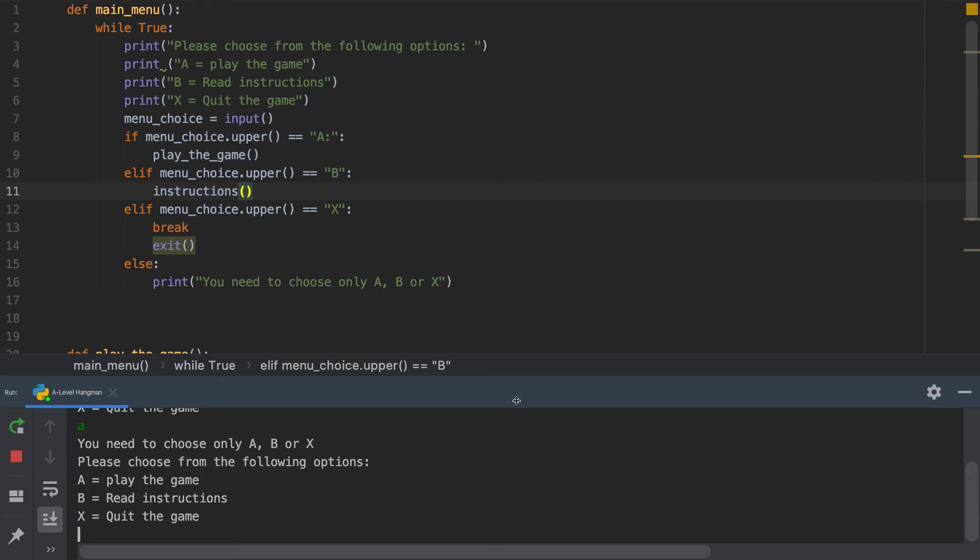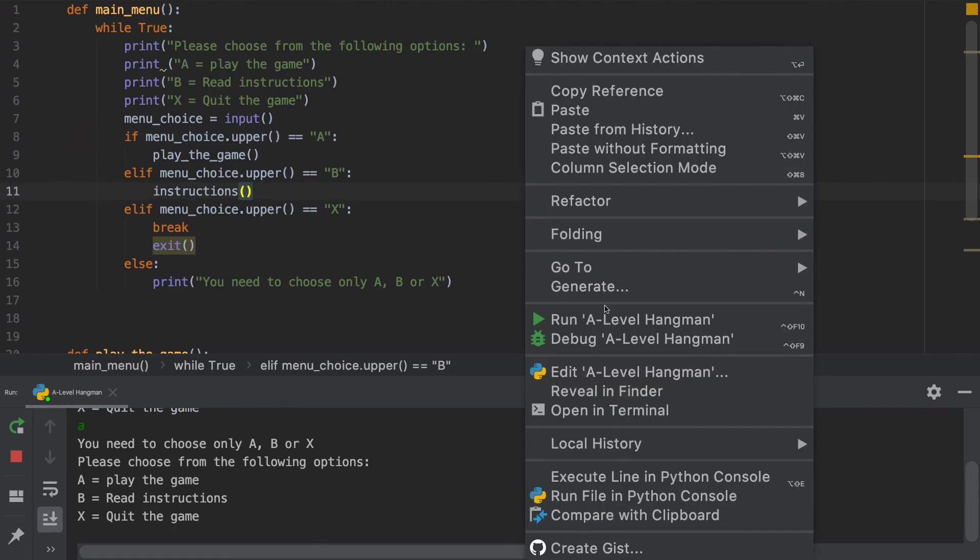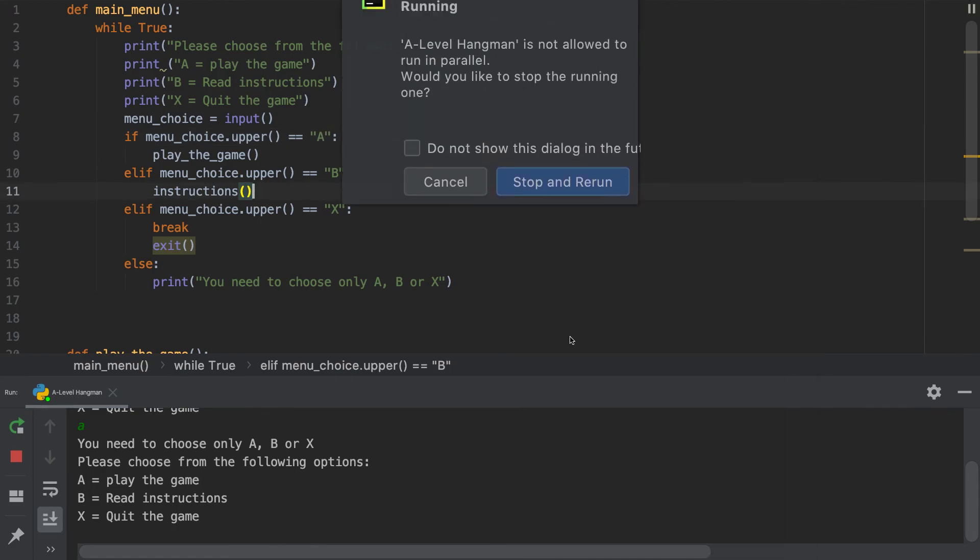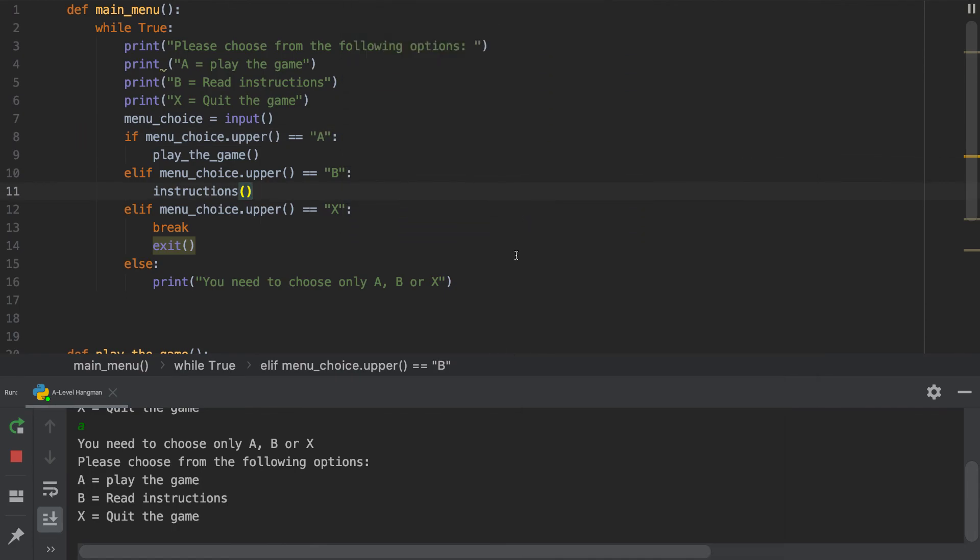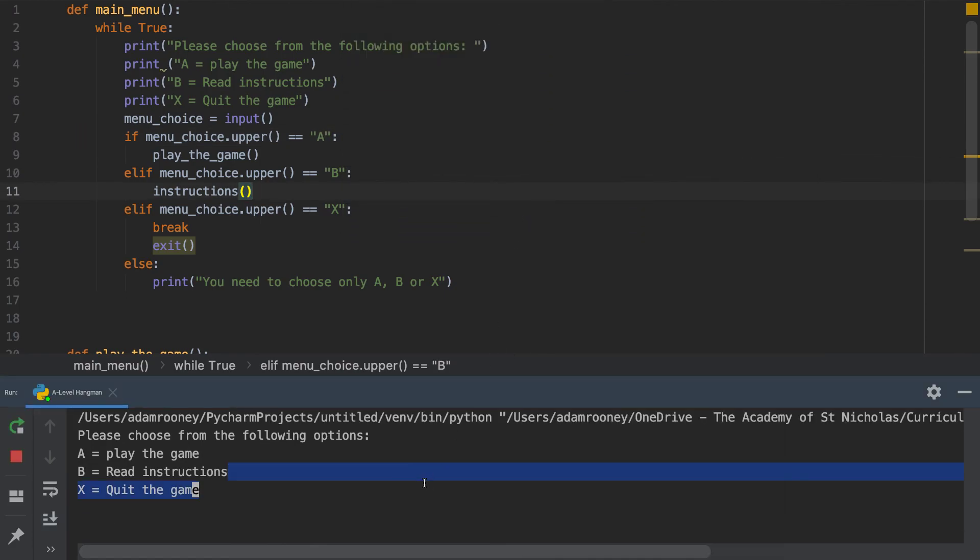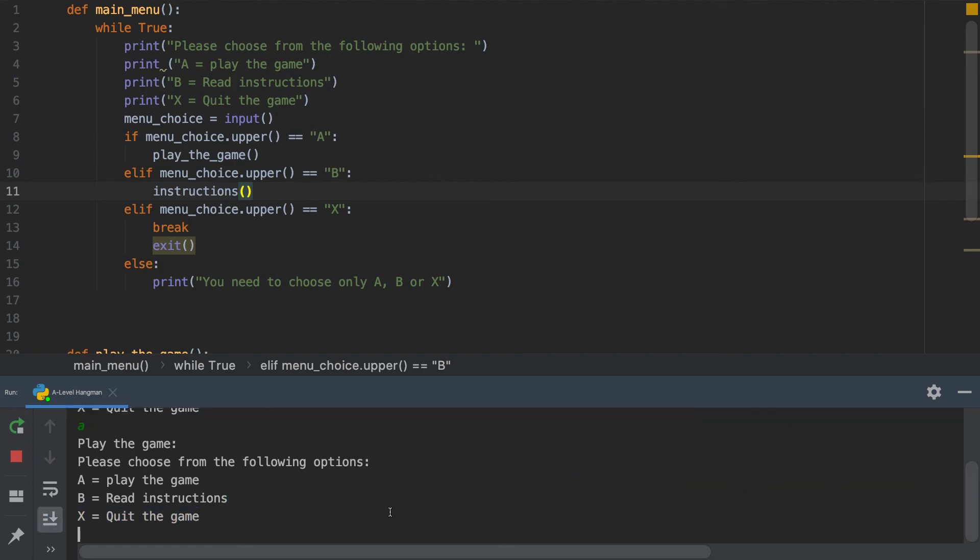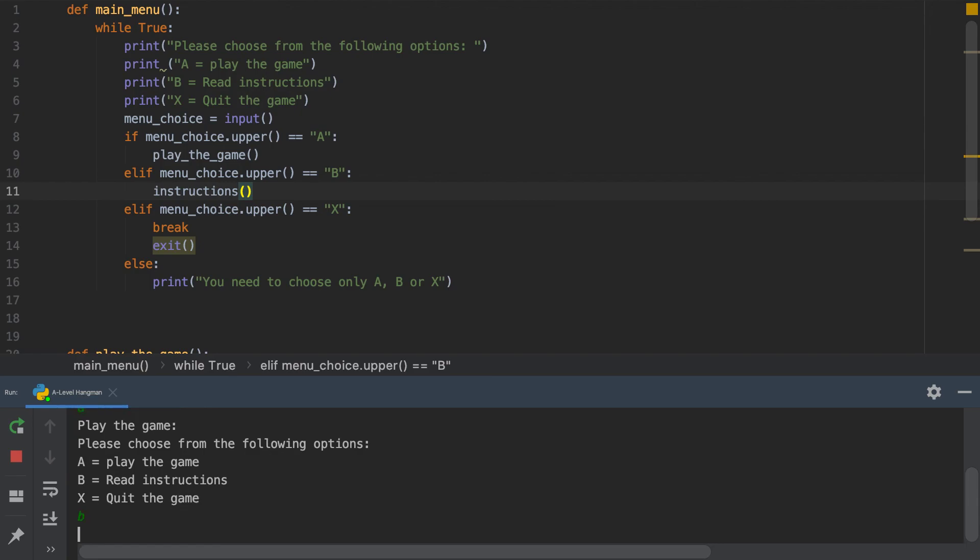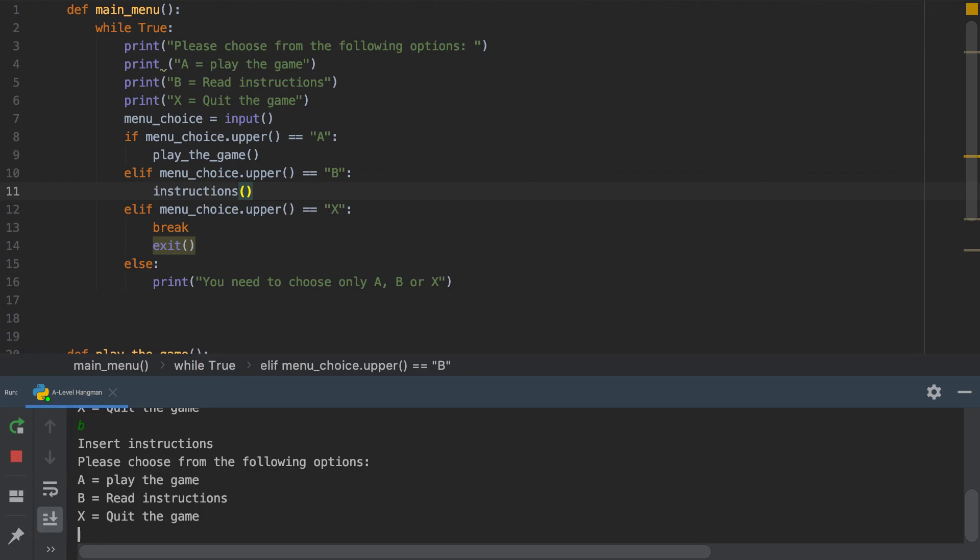I don't know why I put in that there, that's strange. There you go, play the game. If I press in B it'll say insert instructions, so on and so forth. So that is our main menu system for our game.